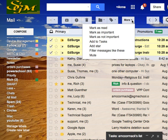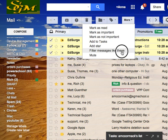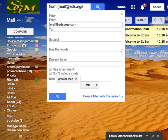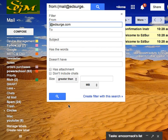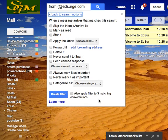I'm going to tell it to filter messages like these. Now a filter is what Google calls it. Other programs might call it a rule. For example, I want to filter anything that comes from this particular domain. And that's my start. I'm going to create that filter.